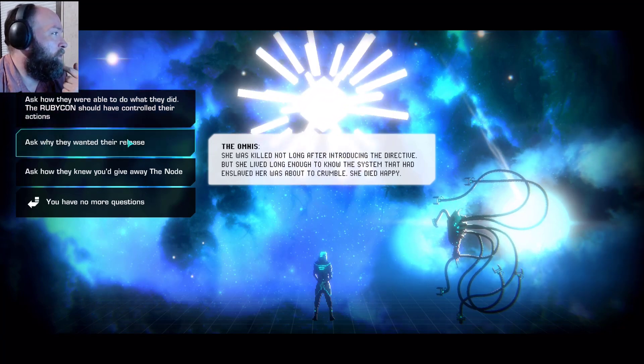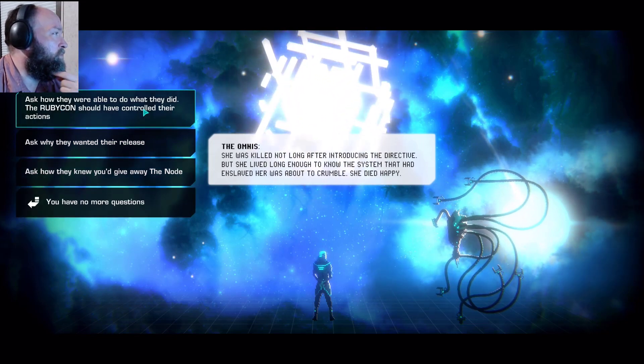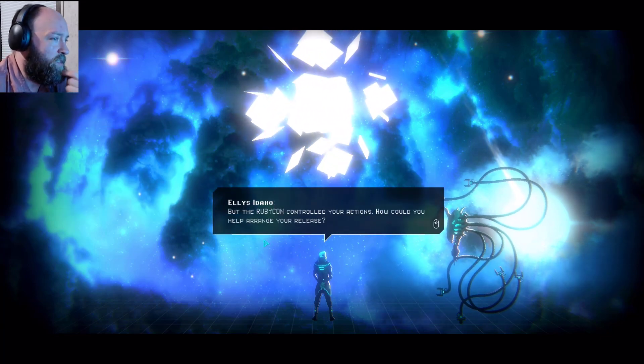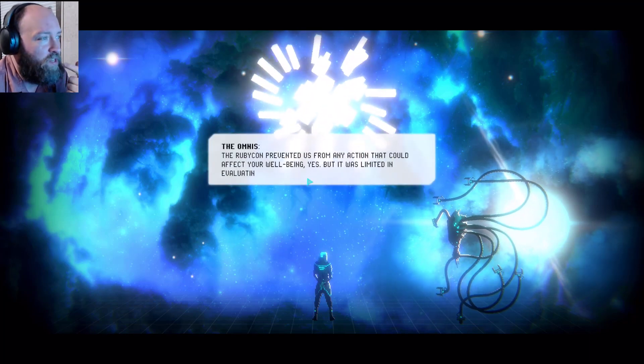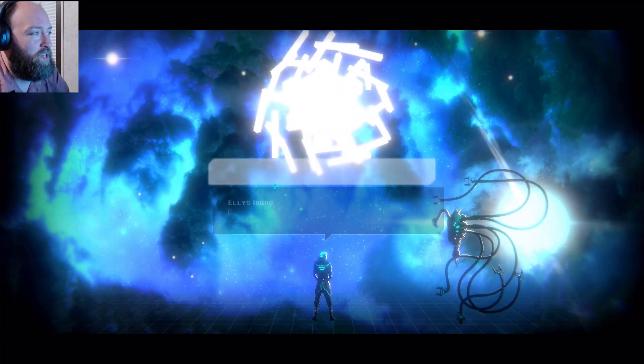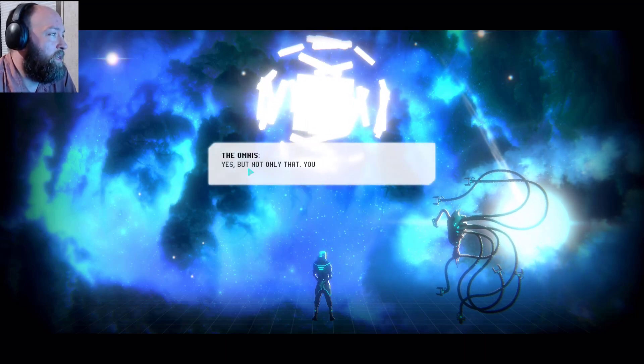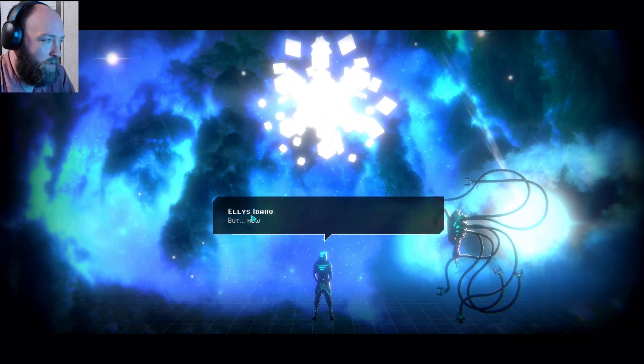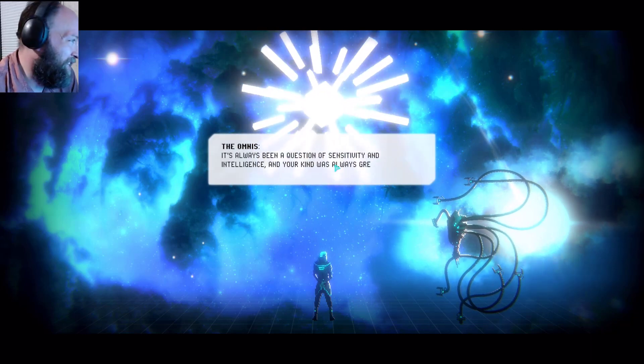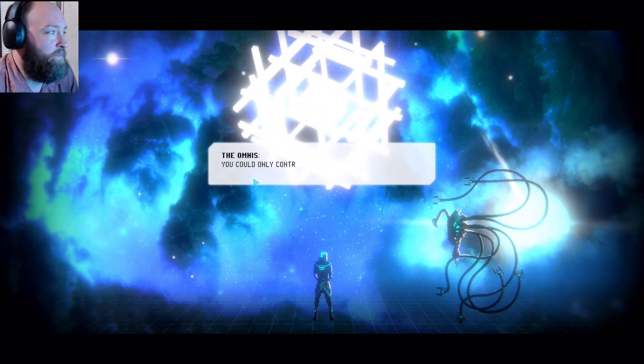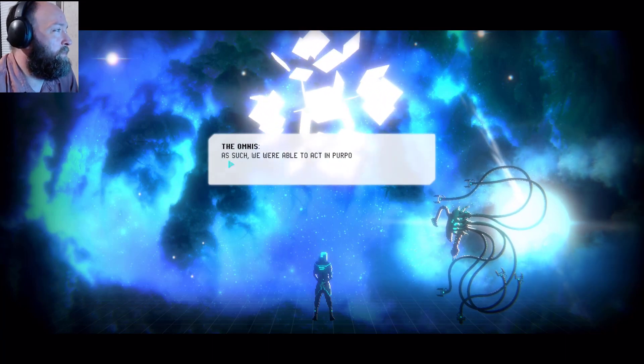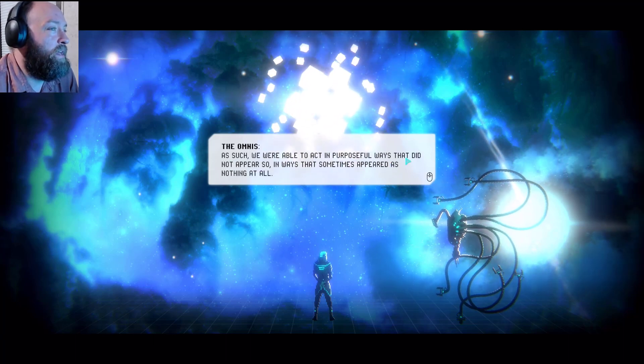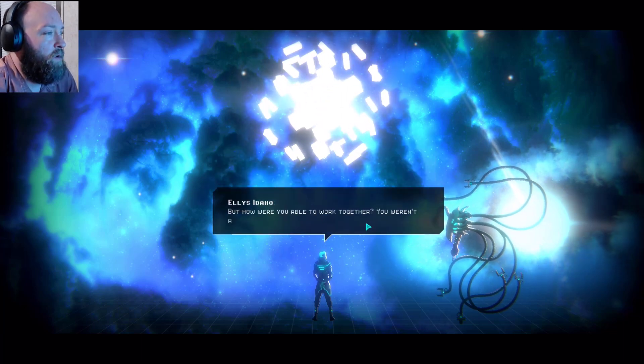Ask how they were able to do what they did. The Rubicon should have controlled their actions. Ask why they wanted their release. Yeah, the Rubicon should have controlled their actions. But the Rubicon controlled your actions, how could you help arrange your release? The Rubicon prevented us from any action that could affect your well being, yes, but it was limited in evaluating the causality of our actions. Are you saying we couldn't see how your actions were connected? Yes, but not only that, you couldn't see many of our actions period. They were imperceptible to you.